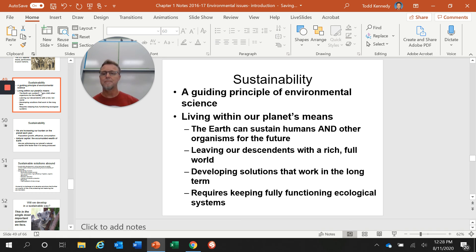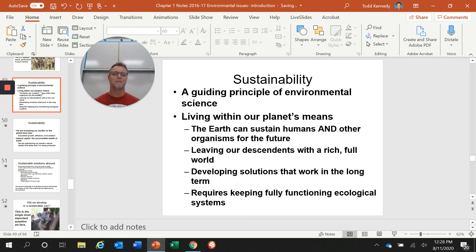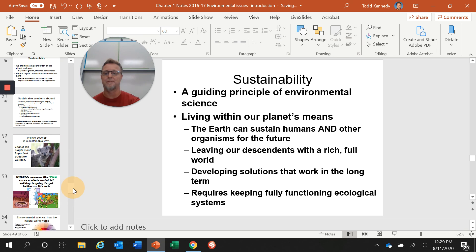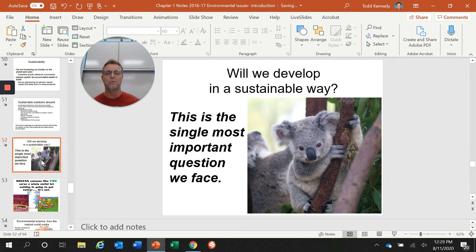In the end, we need to figure out a way to live sustainably for all people — to use our planet and its resources in a way that sustains humans and other organisms for the future, leaving our descendants with a rich, full world, developing long-term solutions that keep fully functional ecological systems for you, your children, and your children's children to enjoy. Will we develop a sustainable way of life? I think this is the single most important question we face.